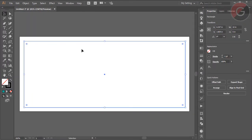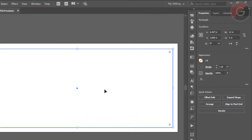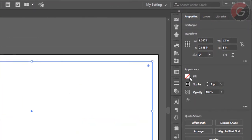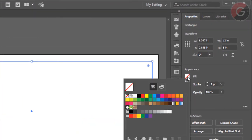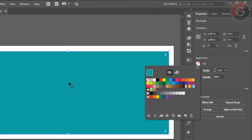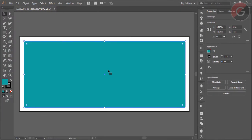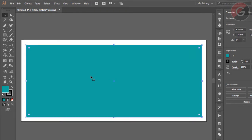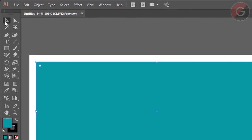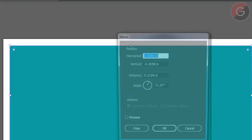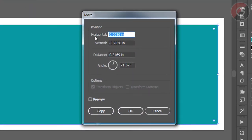Here we have to select this rectangle. We will select this color. Now we have to select this color. We have to copy the background. Here we have to select the selection tool. We have to select this — here it is 0, 0, 0.